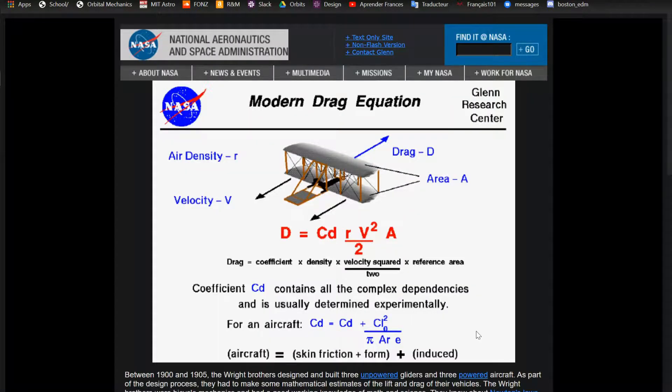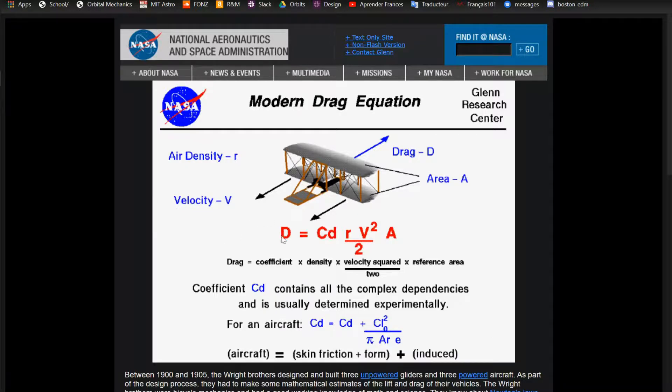I have this source here from NASA, basically aerodynamic drag. This is obviously an airplane example, but it's the exact same thing for a spacecraft. What you have is D is your drag equal to Cd, which is a coefficient of drag. I'll talk more about that later, how it relates to spacecraft.